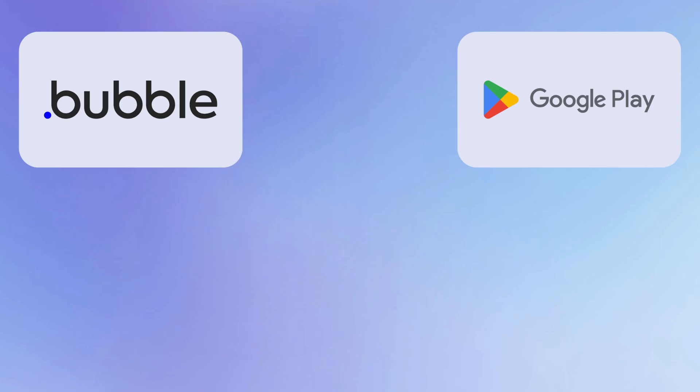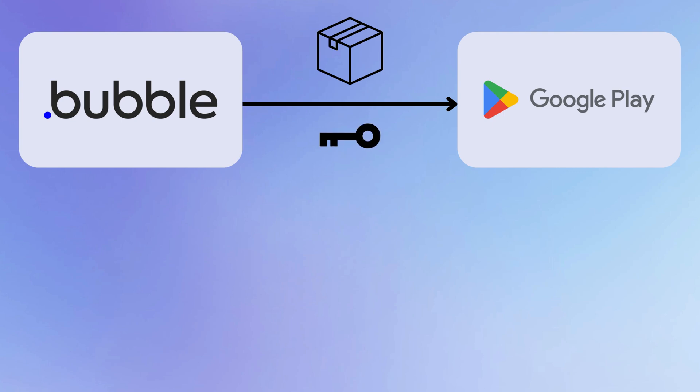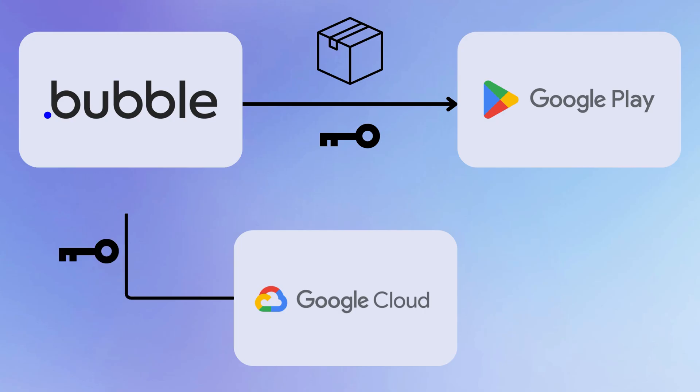With our app listing created inside of Google Play, our next step is to somehow send the build from Bubble to Google Play. In other words, to deploy our app from Bubble to Google Play. And in order to do this, we actually require an API key. We need to prove to Google Play that we have the right permissions to deploy this app into their infrastructure. Somewhat confusingly, this key actually comes from a separate Google service called Google Cloud.